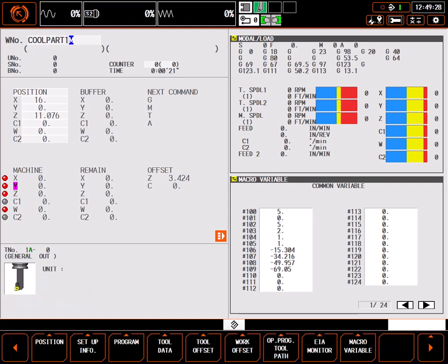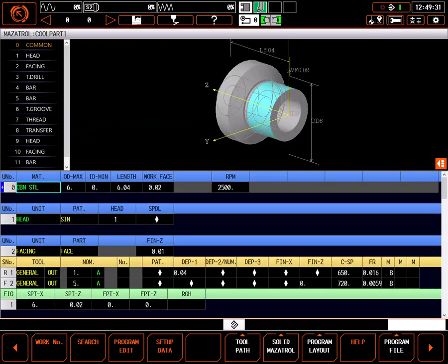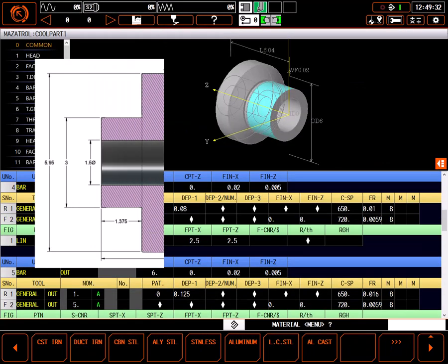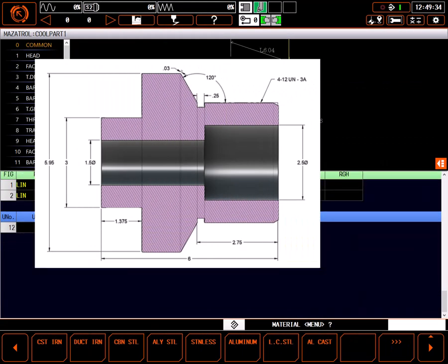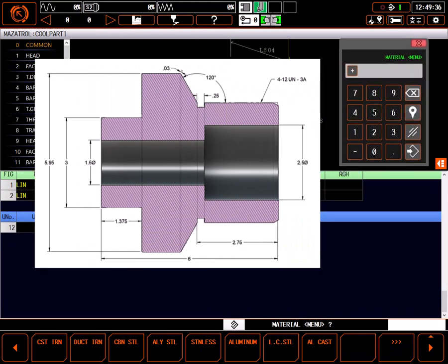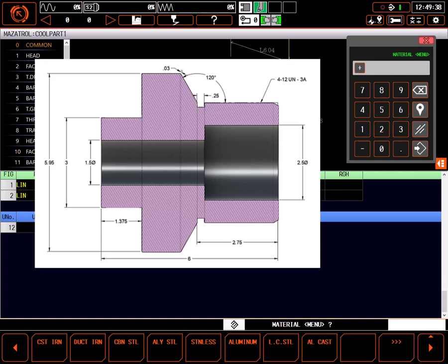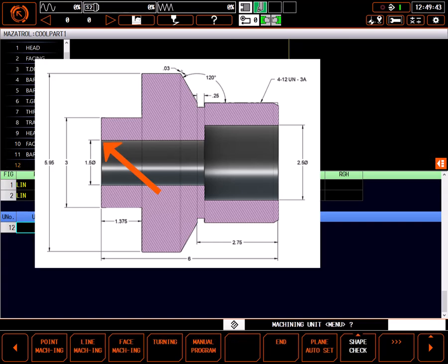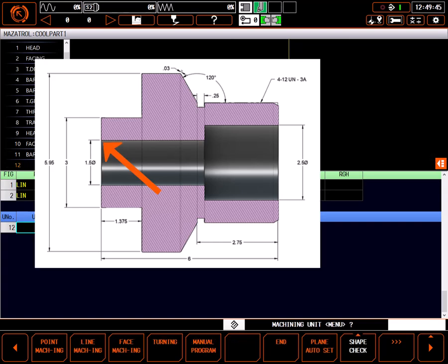I'll start with the desired program open and ready for editing. All head 1 work has been done. The part has been transferred to head 2, where it has been faced and profiled to size. All that remains is to put a quick chamfer on the back of this drilled hole.